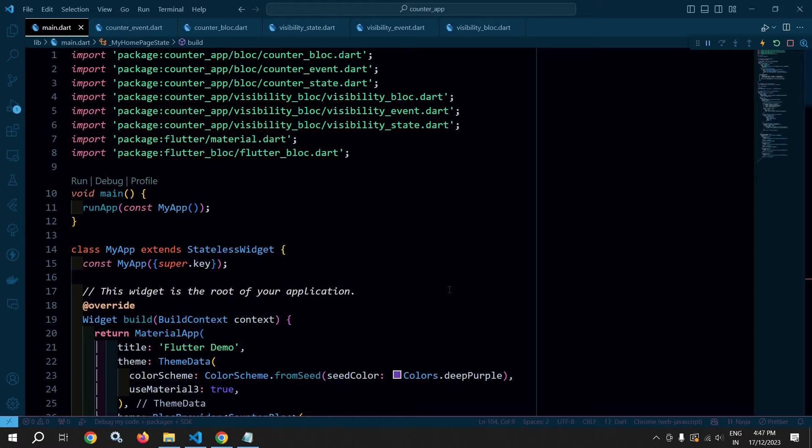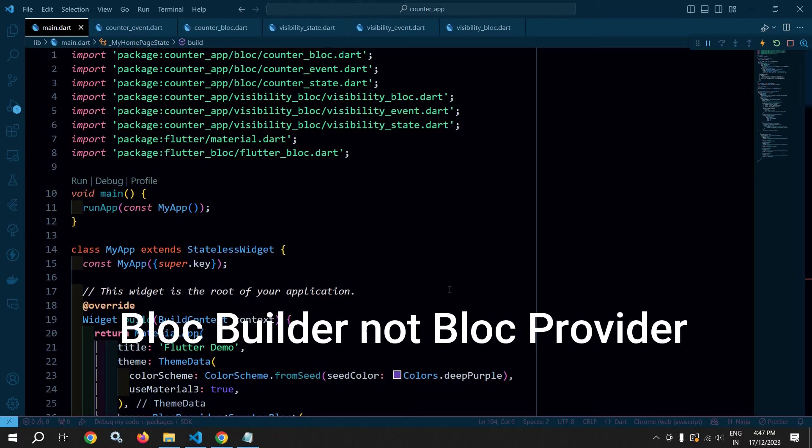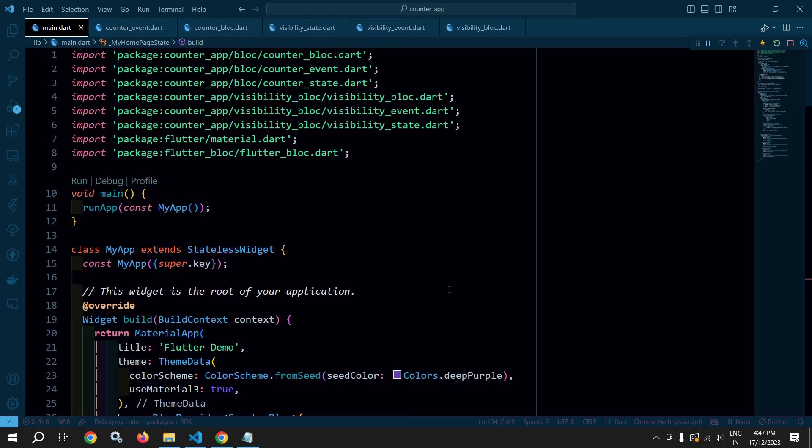This means if we want to combine the functionality of BlocProvider and BlocListener, then we can use BlocConsumer.